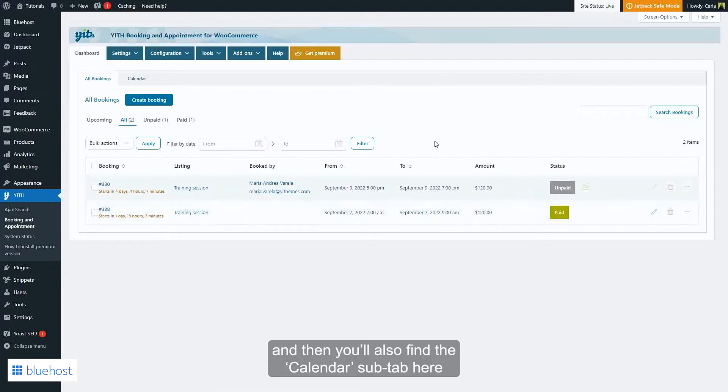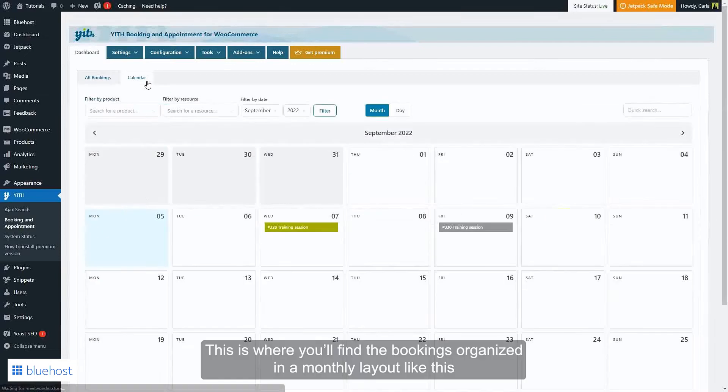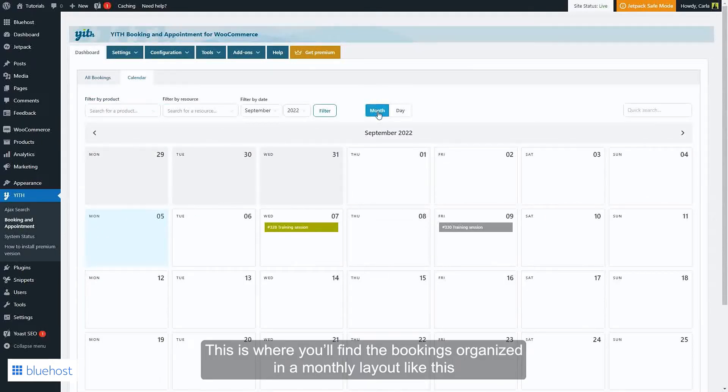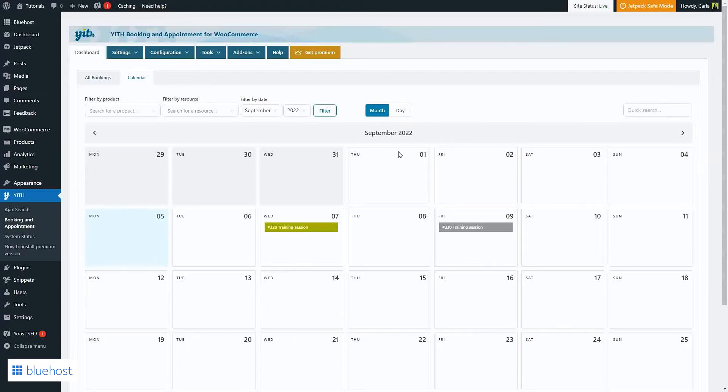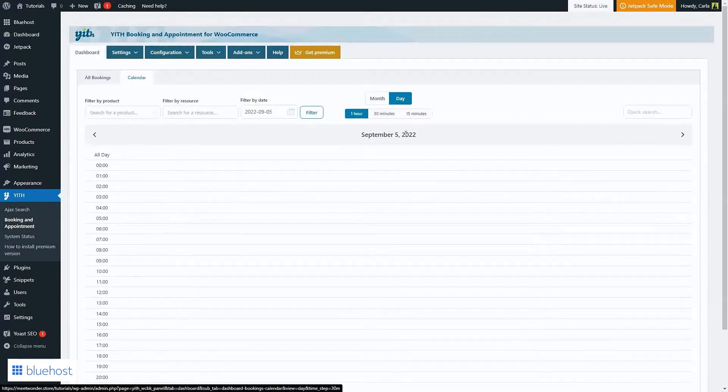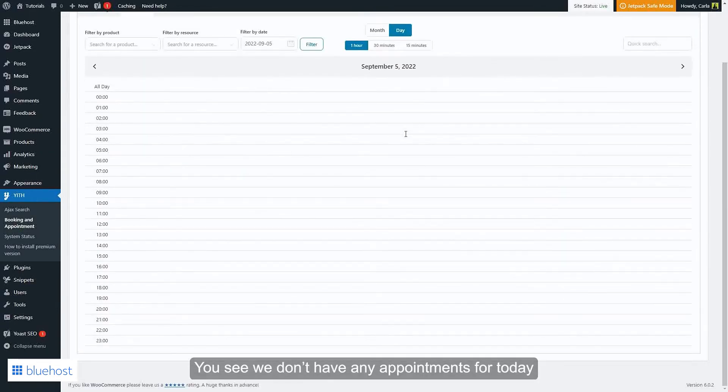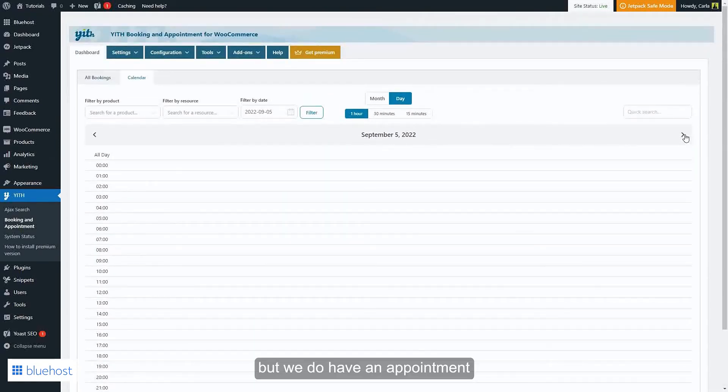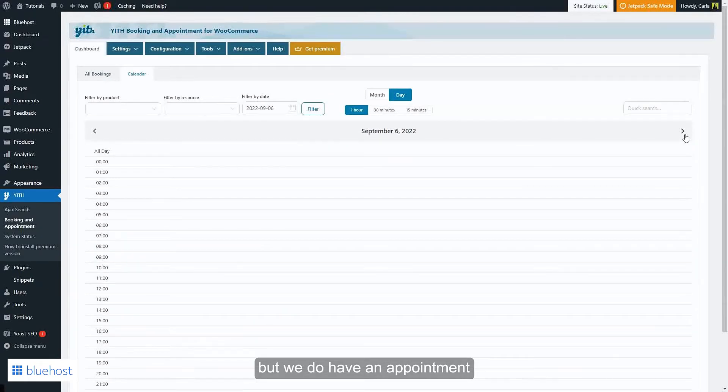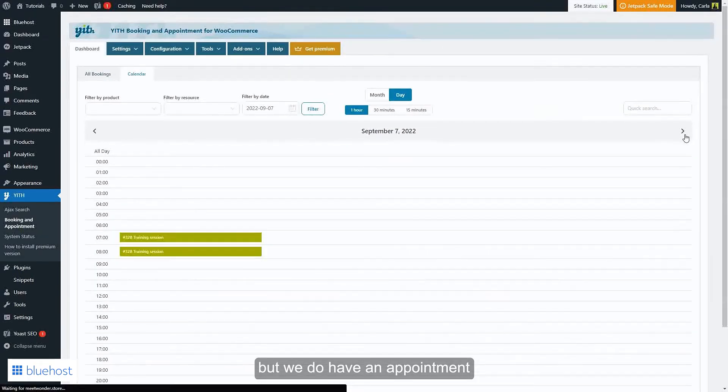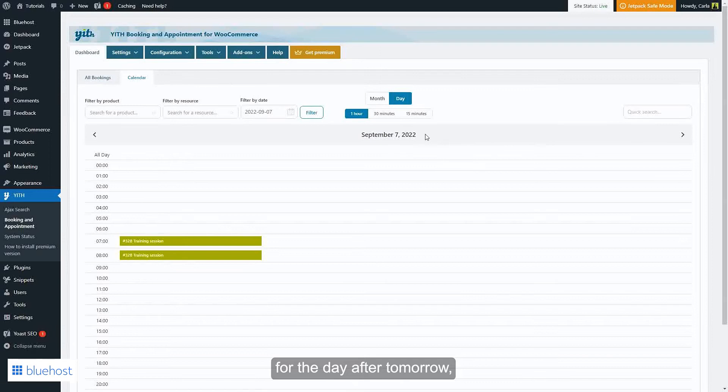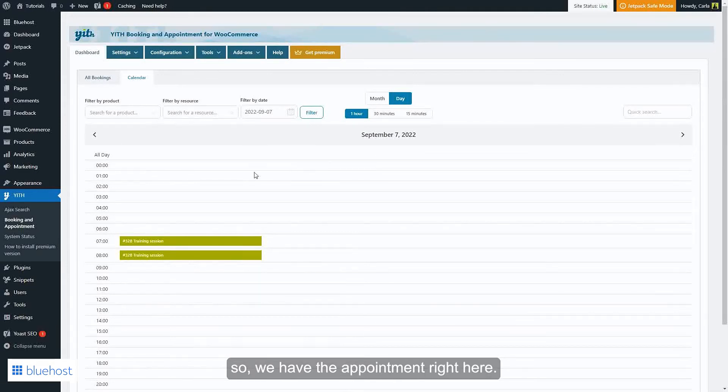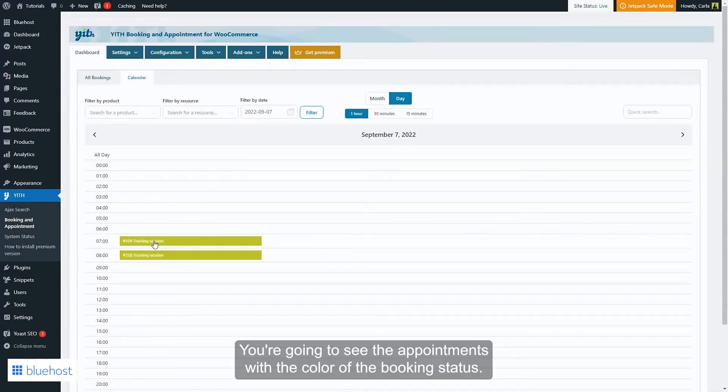Then you'll also find the Calendar sub-tab here. This is where you'll find the bookings organized in a monthly layout like this or in a daily layout. You see we don't have any appointments for today, but we do have an appointment for the day after tomorrow, so we have the appointment right here.